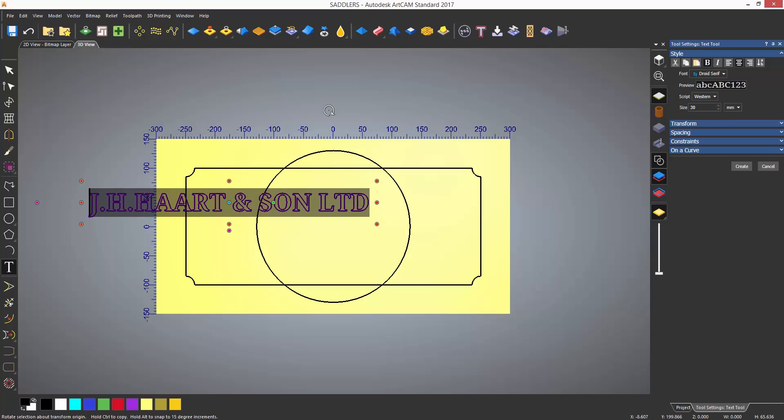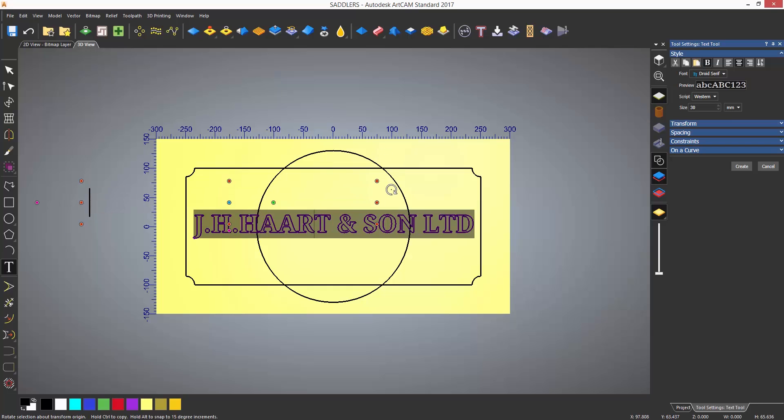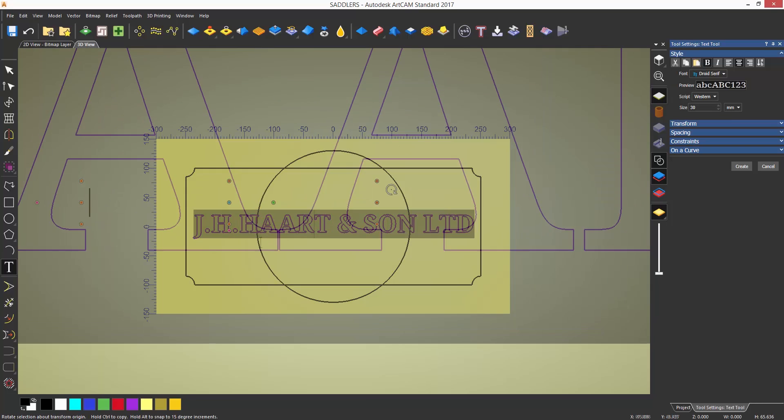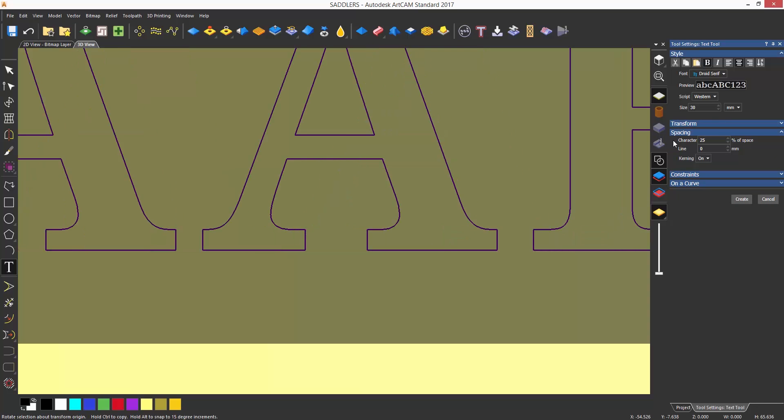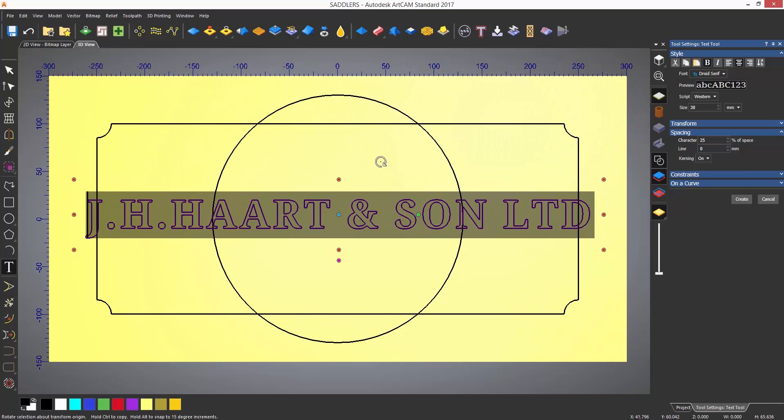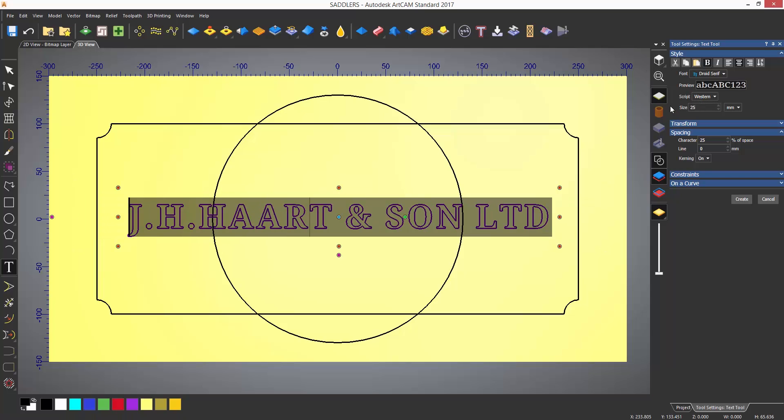Some of the text may be close together. To change the spacing, select the spacing drop down and change as required. Here I have made the spacing larger, but now the text doesn't fit the base, so I have to make it smaller again. To finish and accept the text, select create.